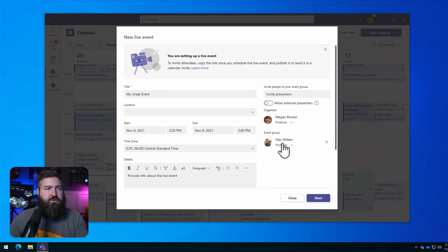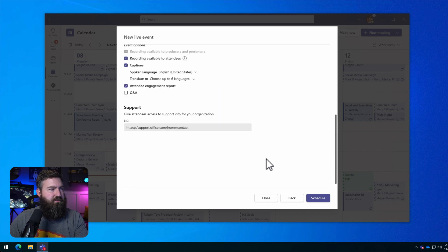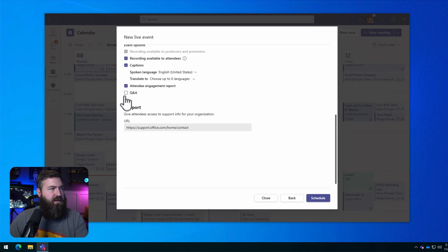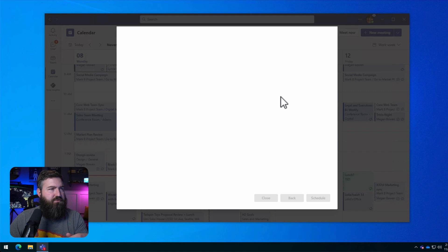So we've got two producers. We could add presenters and all of that and we're going to go ahead and hit Next. And then I always recommend turning on the Q&A functionality and we're going to hit Schedule.